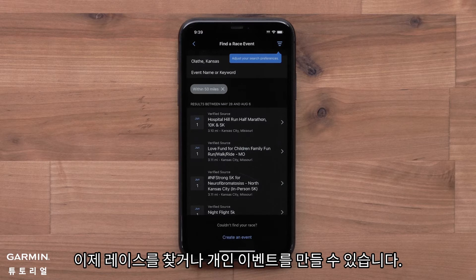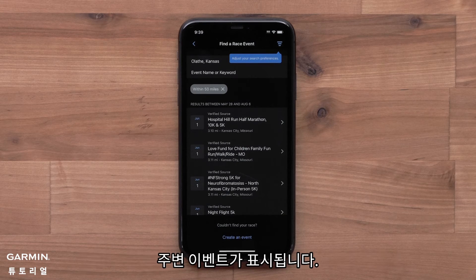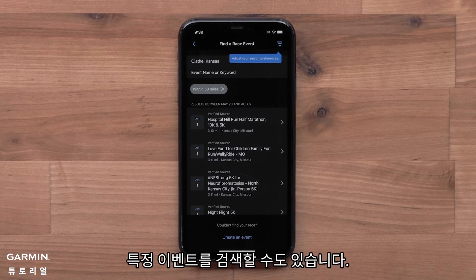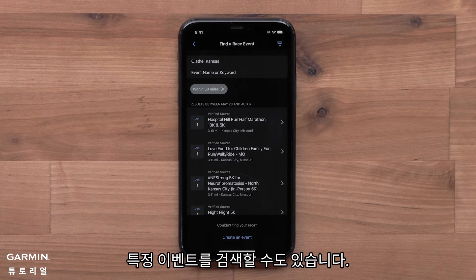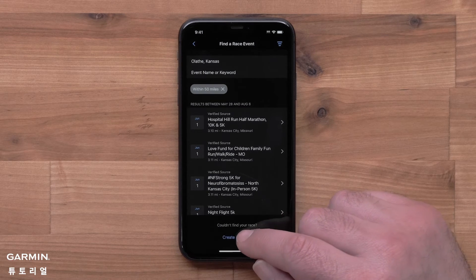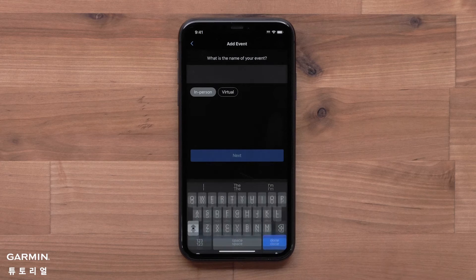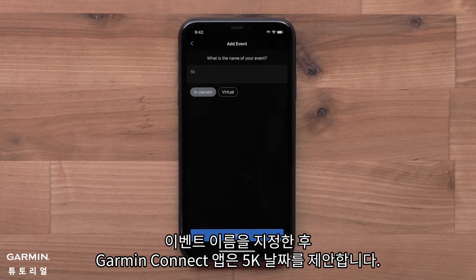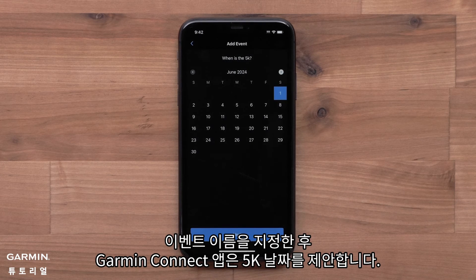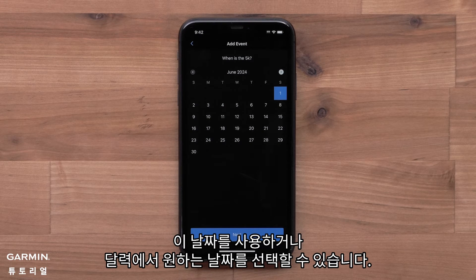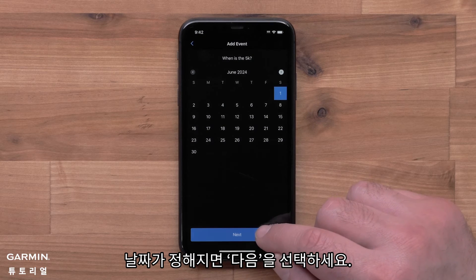Now you will either find a race or create a personal event. Nearby events will be displayed, and you can also search for specific events. Select Create an Event. After naming the event, the Garmin Connect app will suggest a date for your 5K. You can use this date or select your own date from the calendar. Once you have a date, select Next.